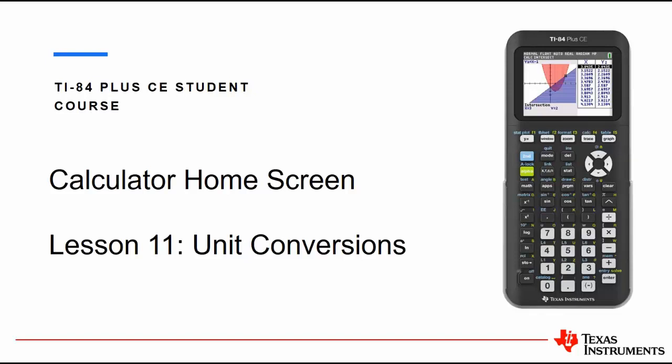Hello and welcome to our lesson on the TI-84 Plus CE student course. In this video we are focusing on the calculator home screen and unit conversions and some of the things we're going to look at are how to access the built-in SciTools app.